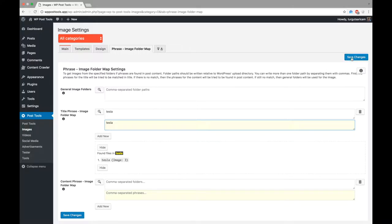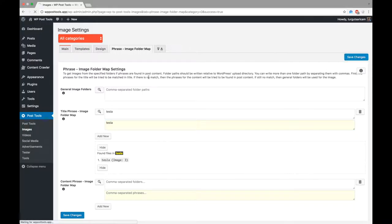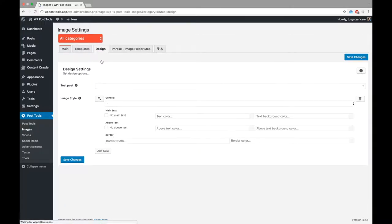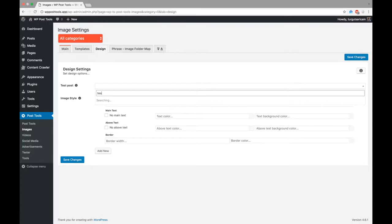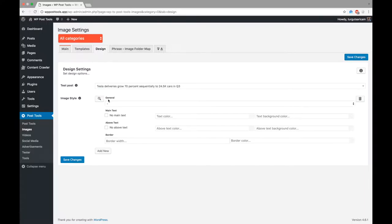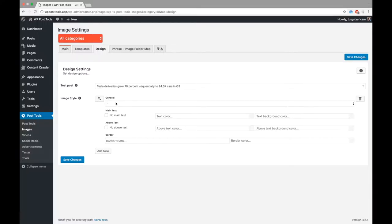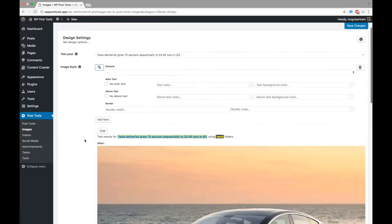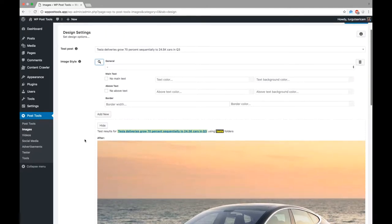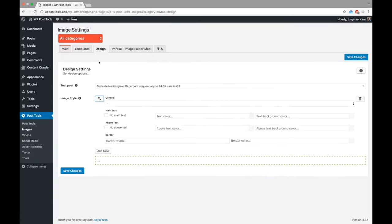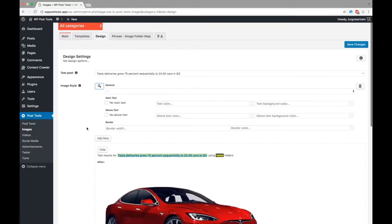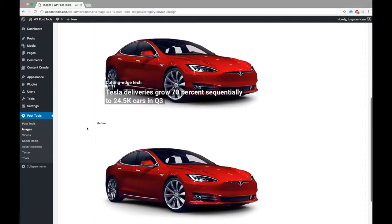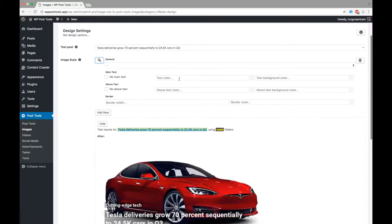Now, let's configure the styling options for the images. First, let's select a test post so that we can test the design right away. The plugin is able to show you the results using the phrase, image folder map. So, since we have to find an image folder for the posts having tesla in their title, we can test this post here. Awesome! We can see that the title and the category are written onto the image, as we defined in the templates. Let's play with a few colors.